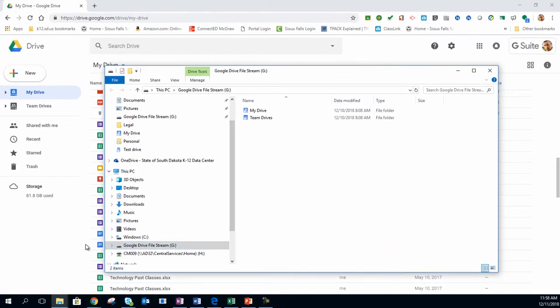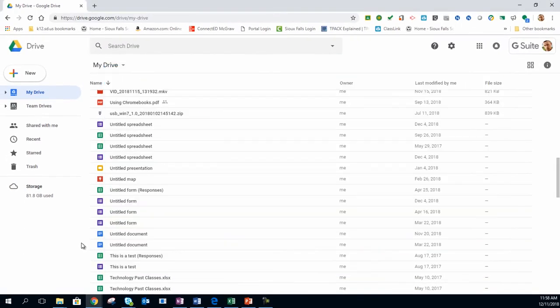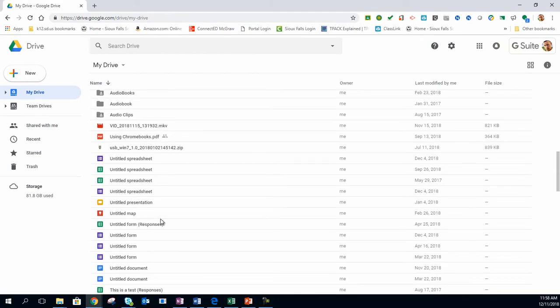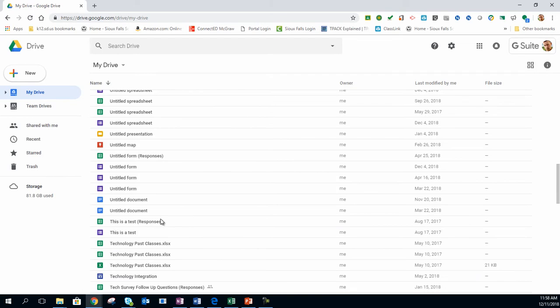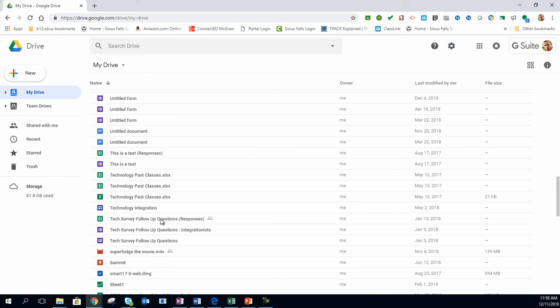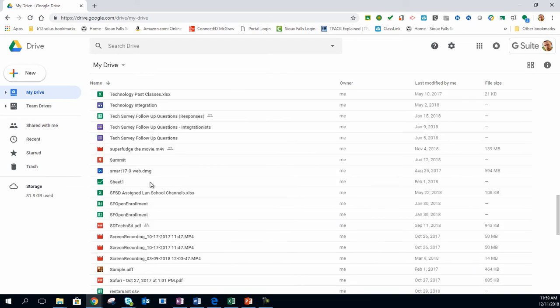The benefit to this is if I want to use a program other than Google Documents or Google Sheets, I can use the program that I want to choose, such as Microsoft Word. In the past, if I wanted to store a Word document in my Google Drive and edit it, I would have to download the file, edit, and then re-upload the file and delete the old file.